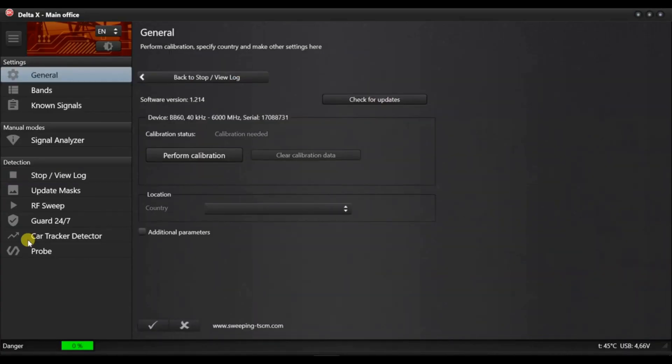Do not connect any antenna to the input and press the perform calibration button. Wait for the process to finish.